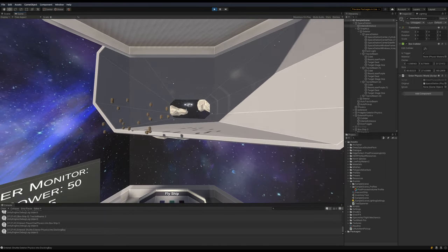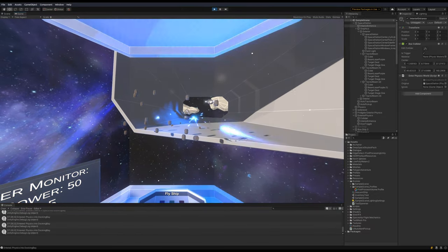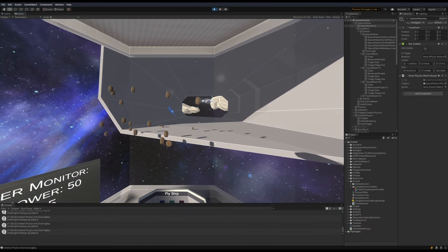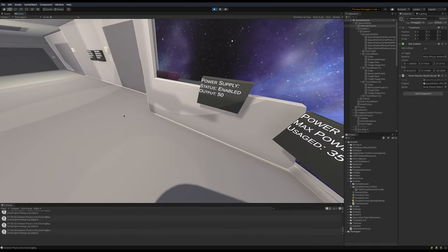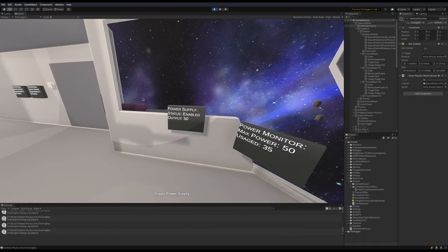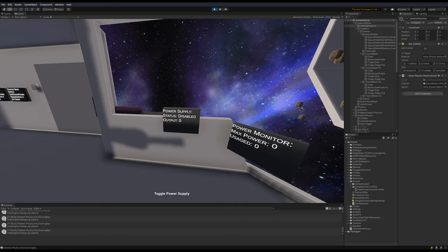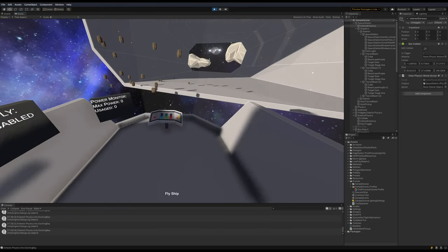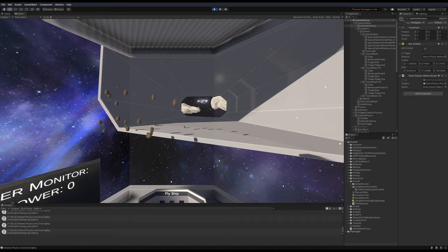You can go pew pew now. Pew pew some barrels onto there, which is fun. You can turn off the power supply. Whoops. Turn off the power supply and all the lights go out and you can sit in the cockpit and try to fire. Nothing happens.